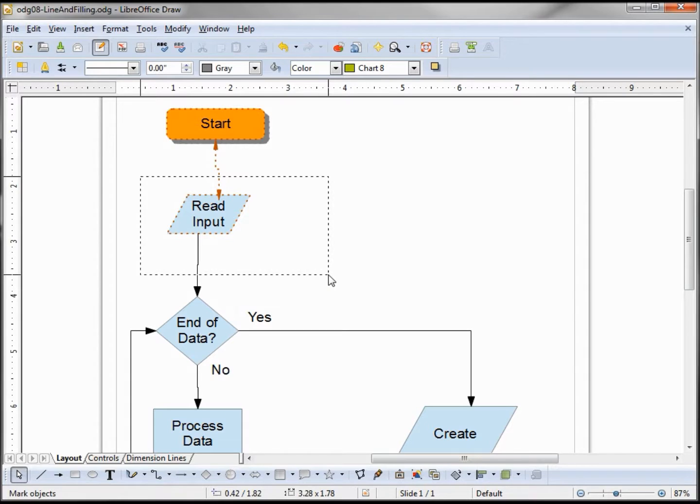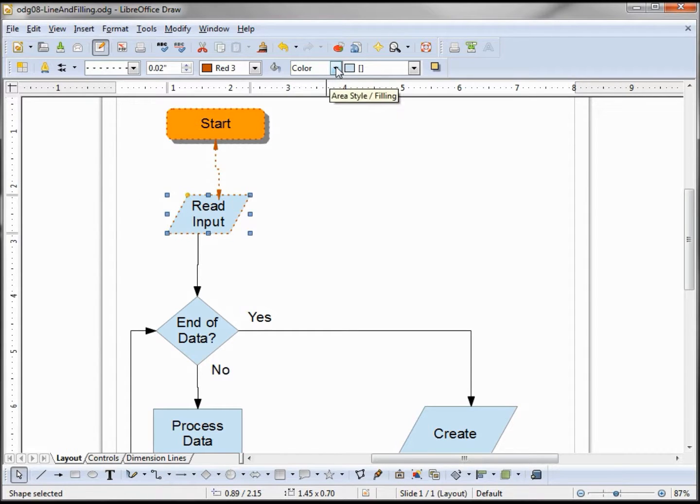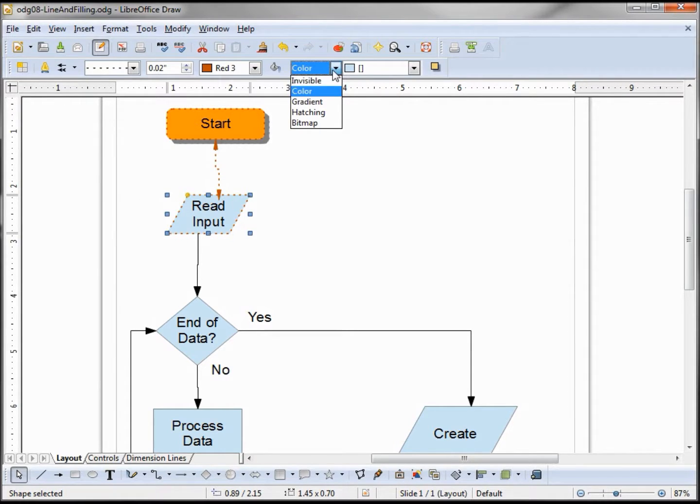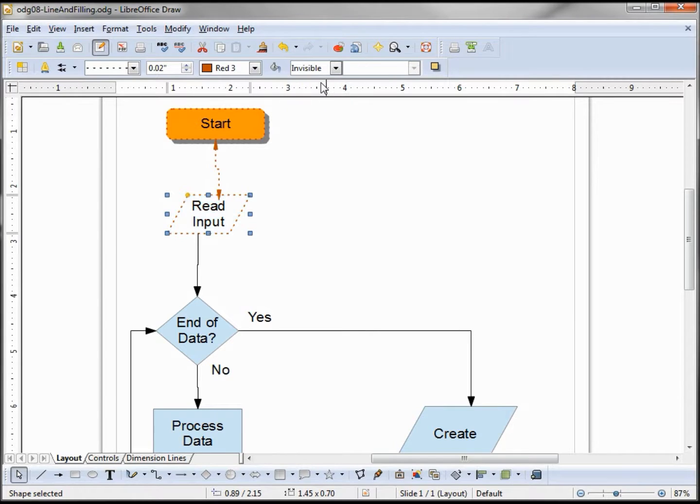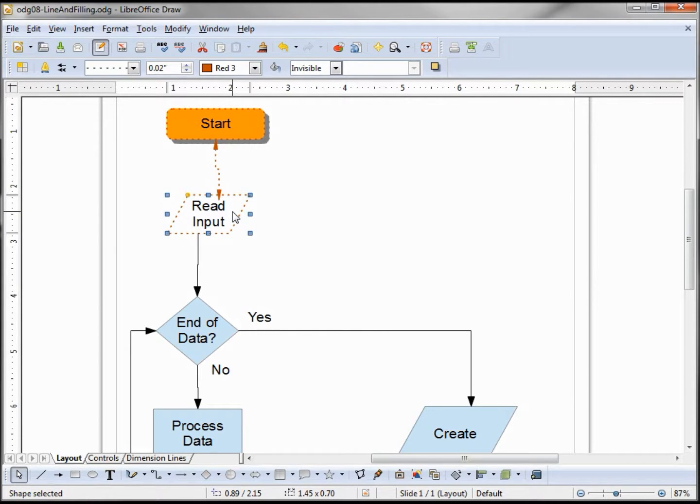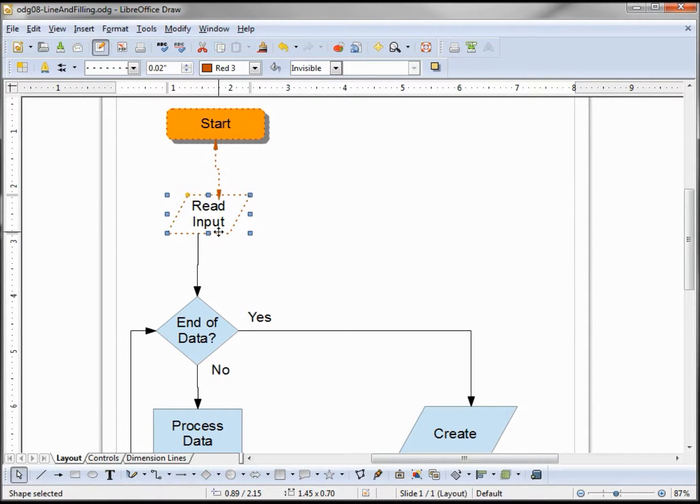Now let's select the next shape and go back to our area fill. I want to change this to invisible. Here we see that it just removes the fill color. There's no color inside there, but we can still see the shape with the outline, and it might make our text a little easier to read.